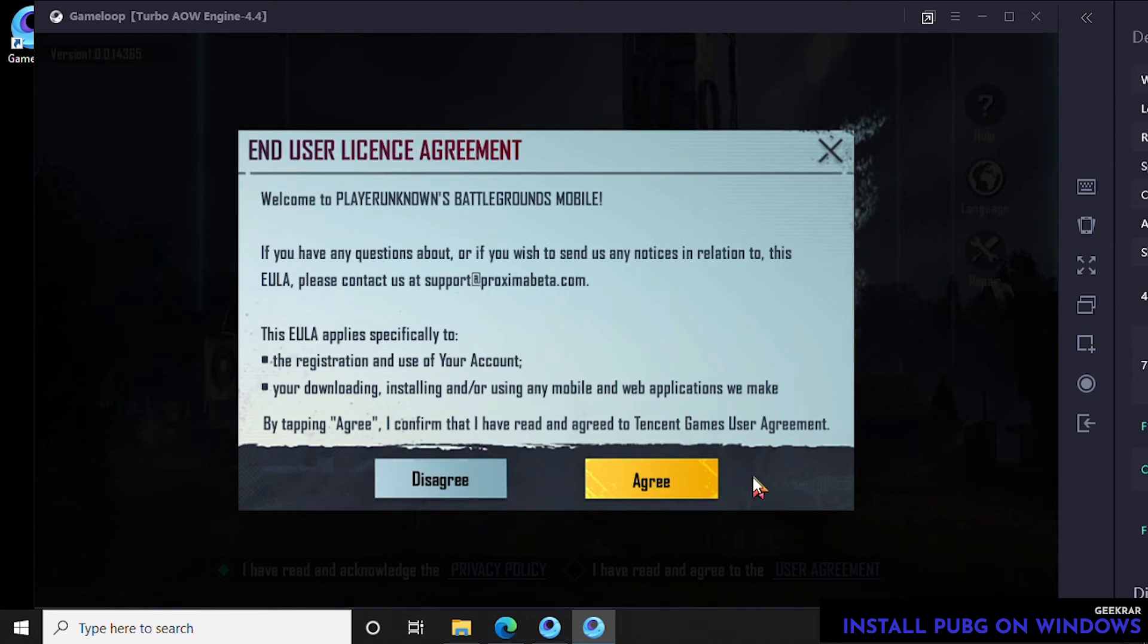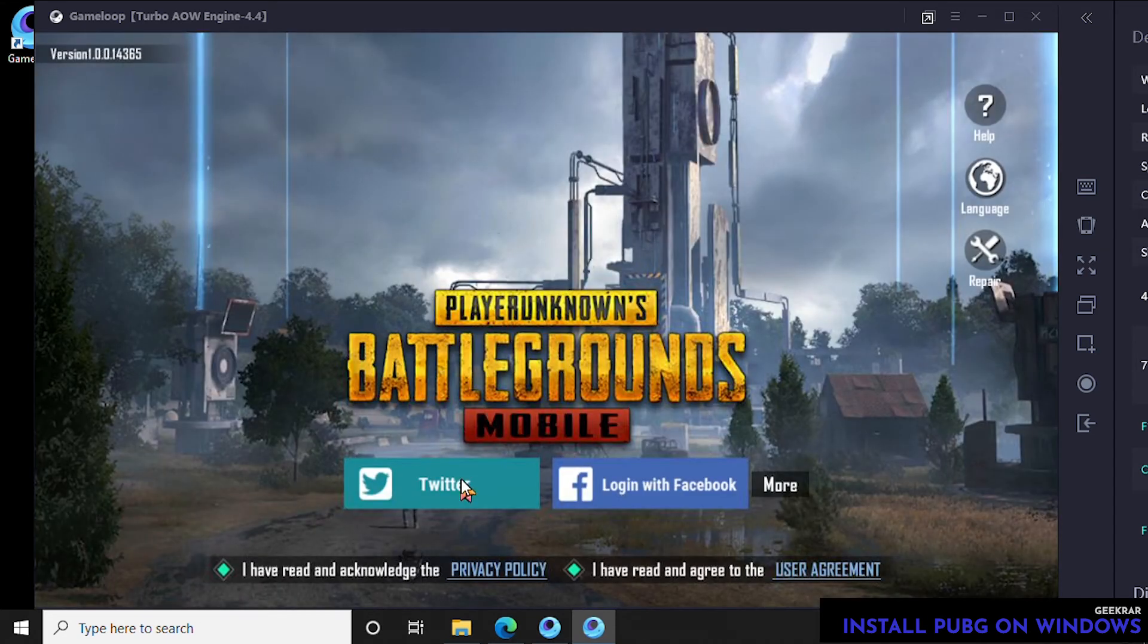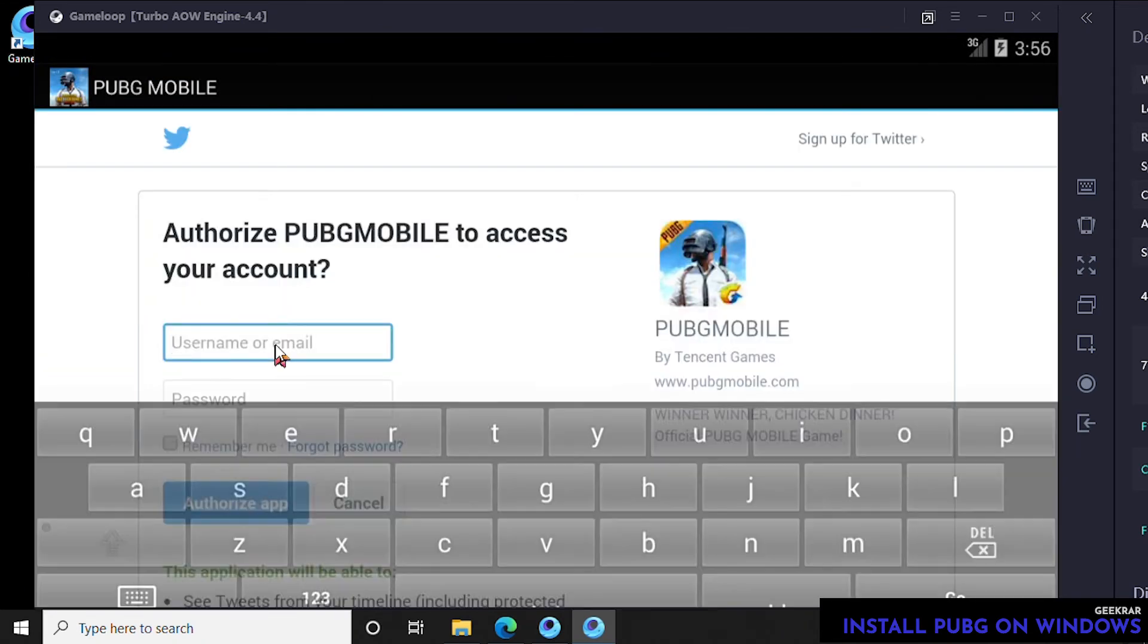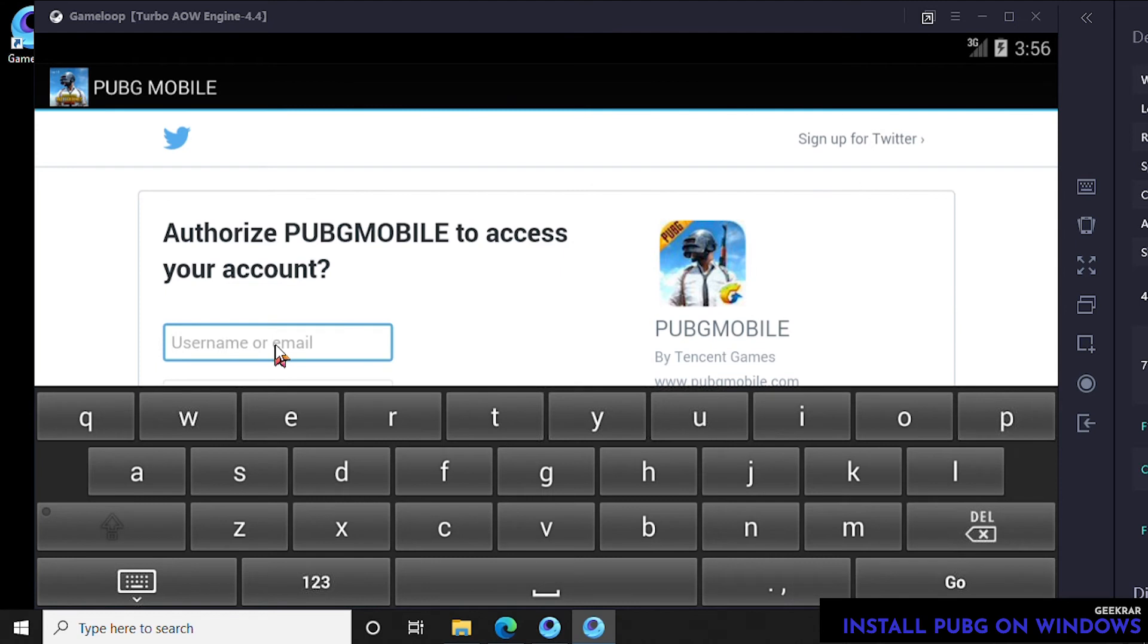If you disagree with this then you will not be able to play the game, so I'll leave that up to you. You have the choice to use either Facebook or Twitter to log in. Here we're going to use our Twitter account, and I'll just type in my email address.